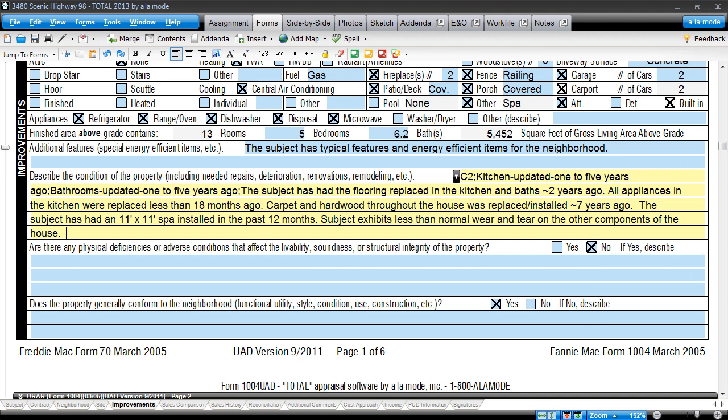Wouldn't you rather type your comments directly onto the form, rather than into a pop-up window? Do you find yourself getting tired of copying and pasting from your addendum into the additional comments field on page 3?